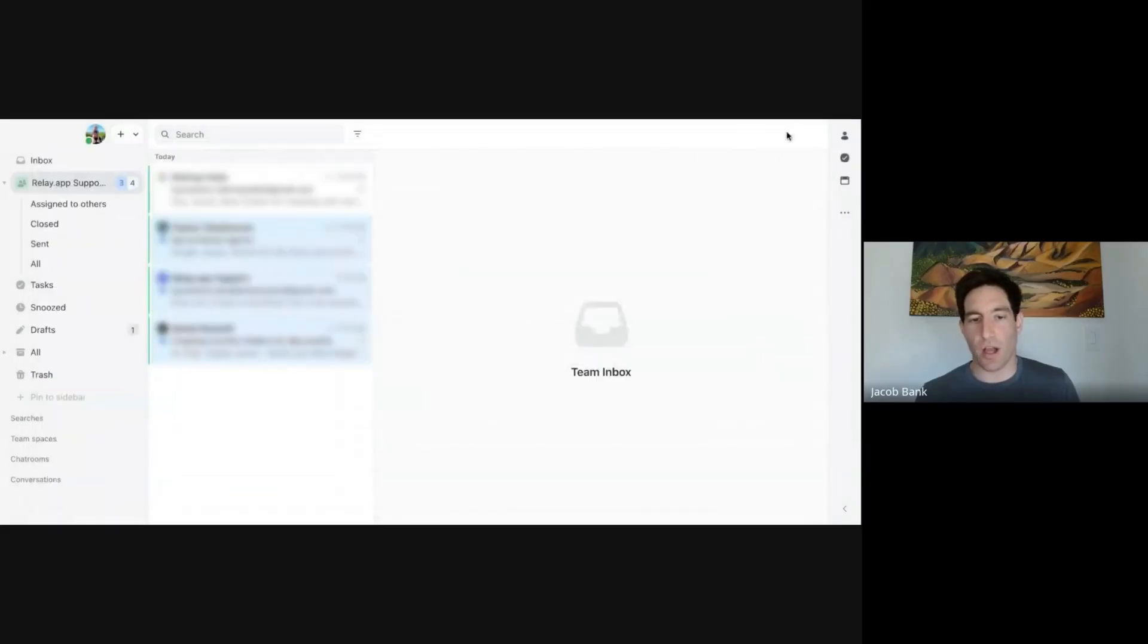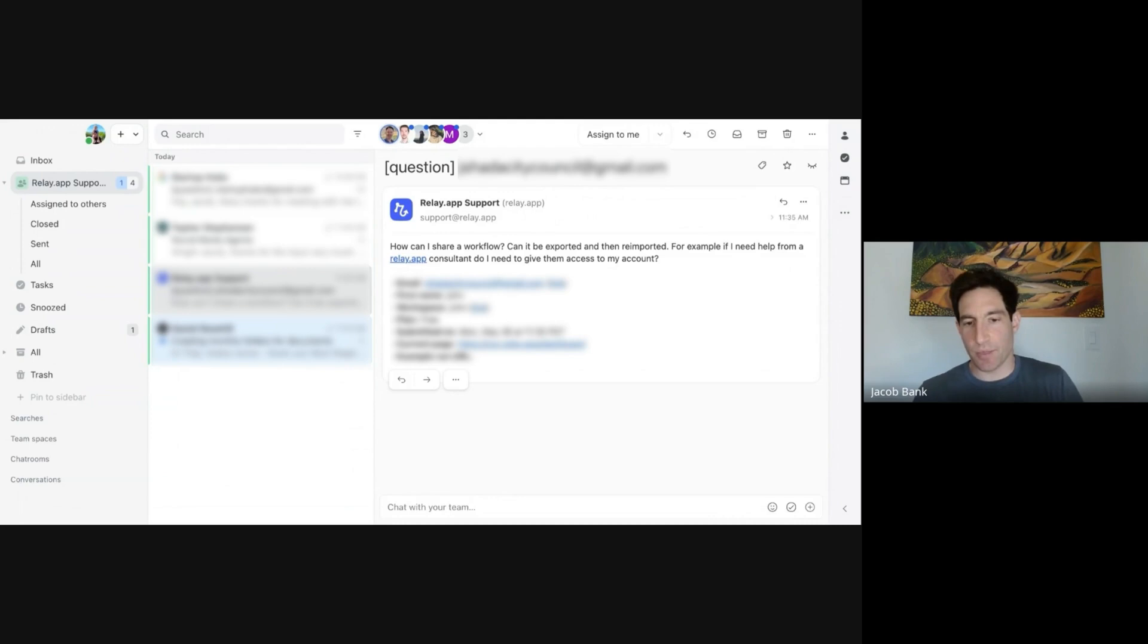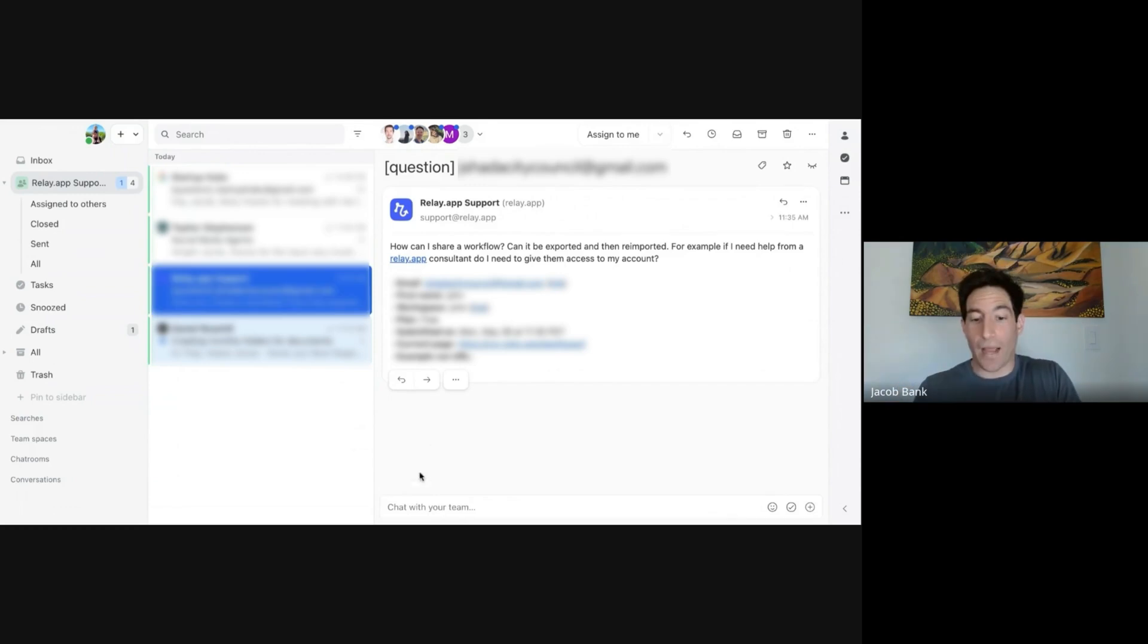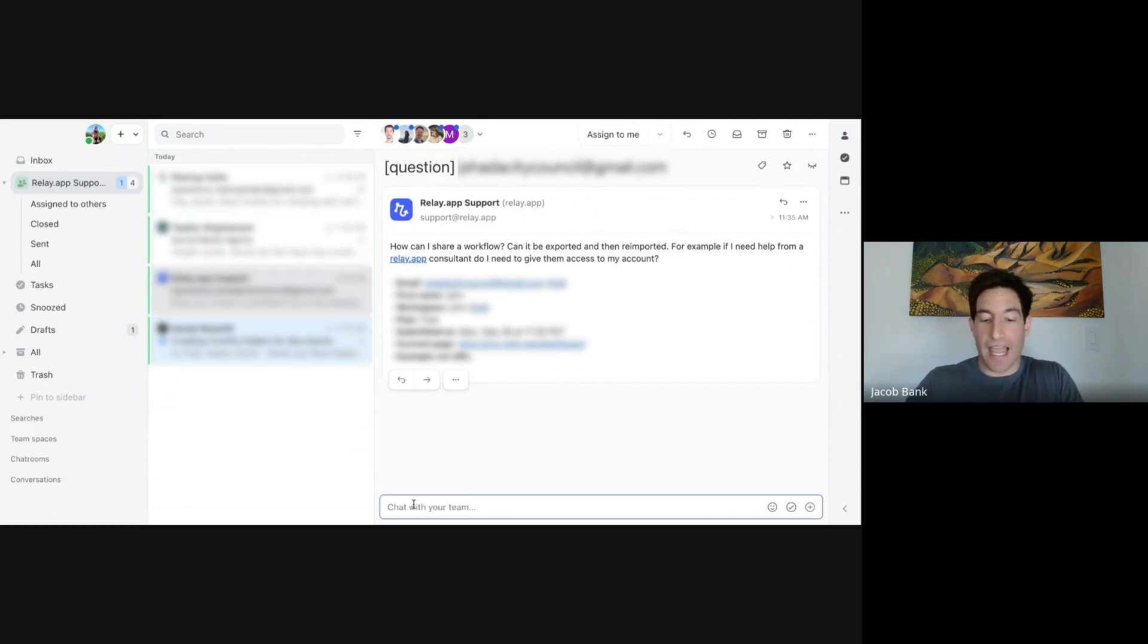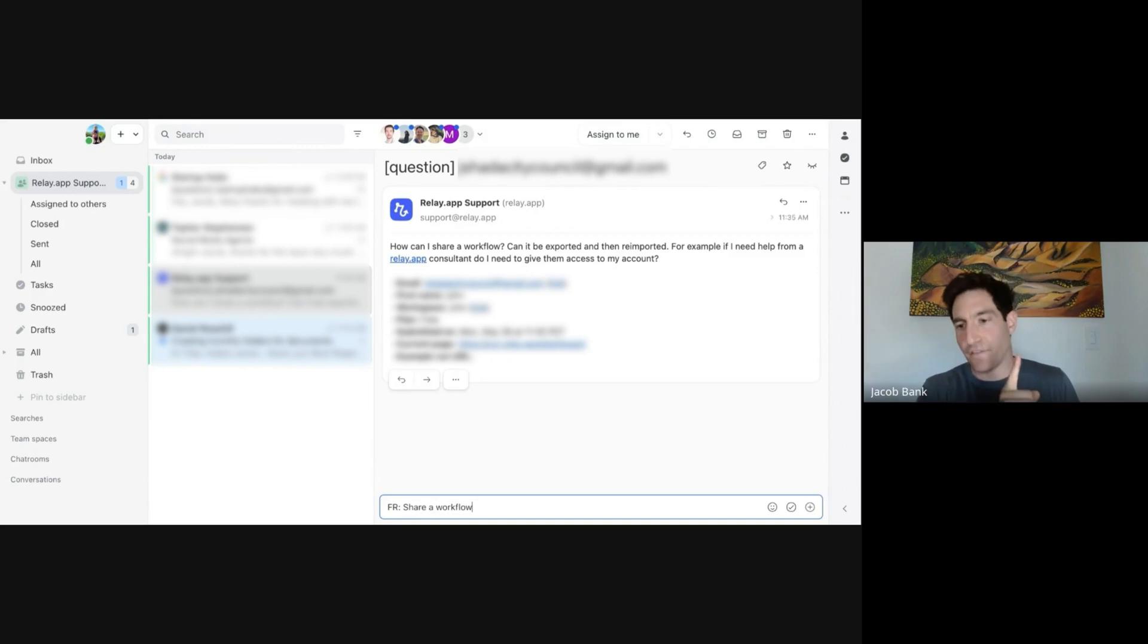So let me show you the automations. Here's a customer asking us how to share a workflow. We actually do have a share workflow feature, but let's say we didn't. What I would type is FR colon share workflow. And that means feature request, share workflow. And that's going to go into our Linear feature bucket.